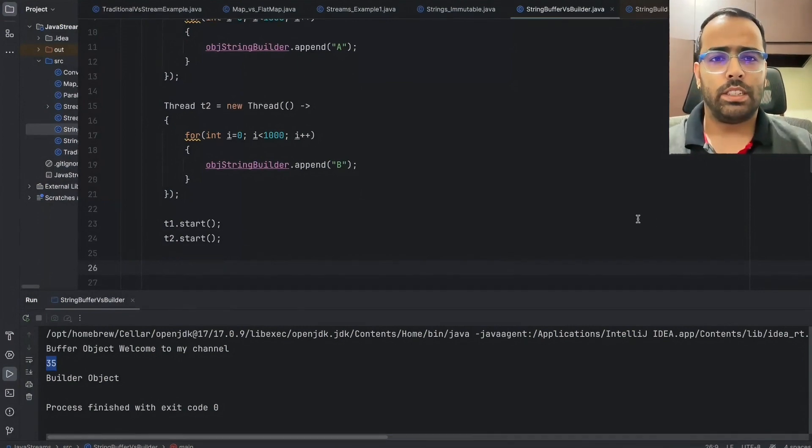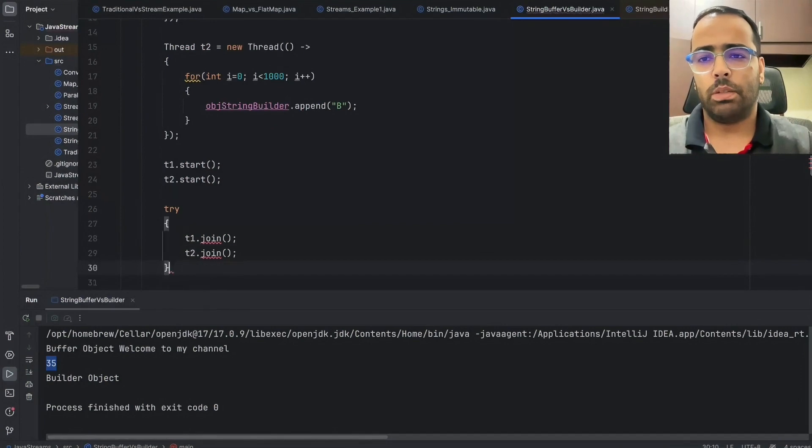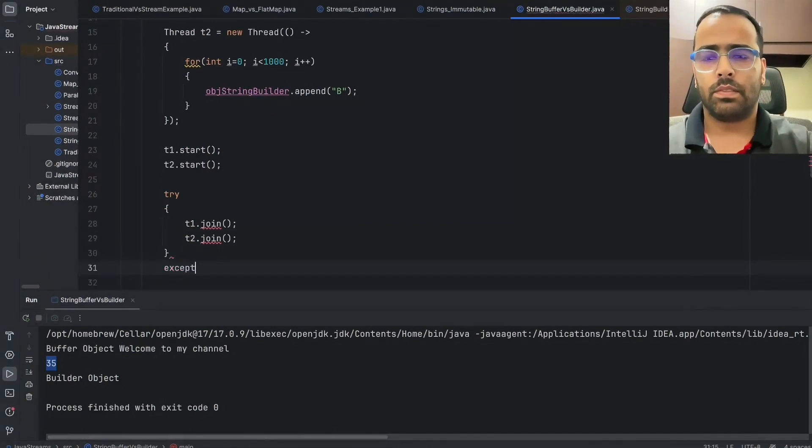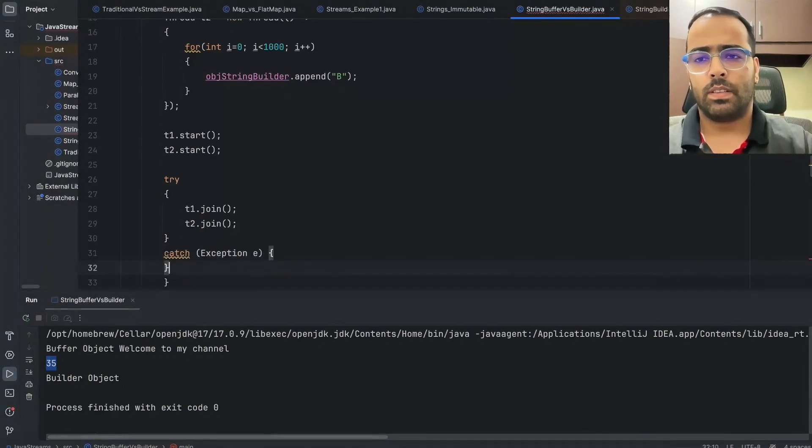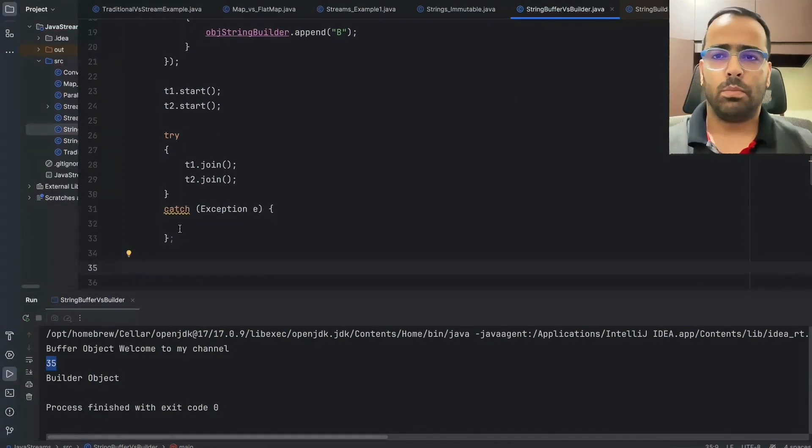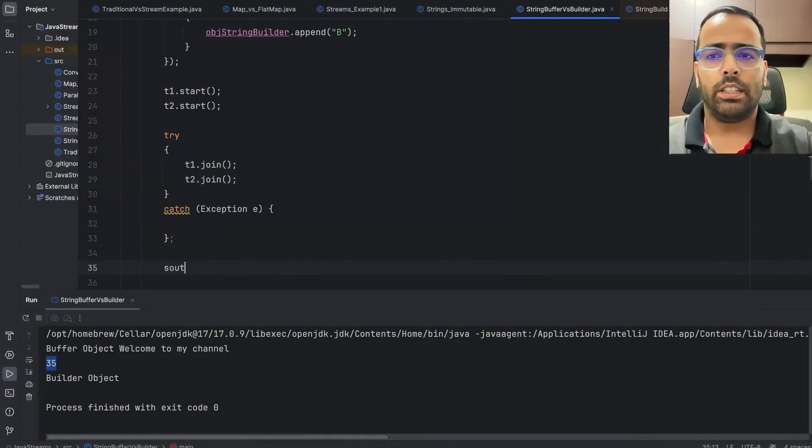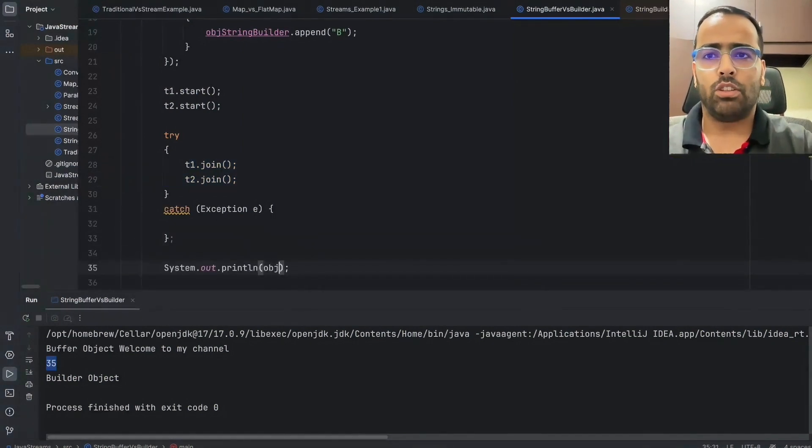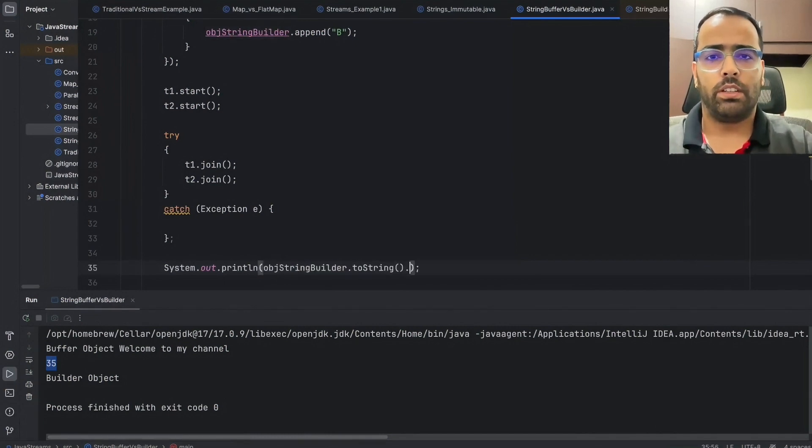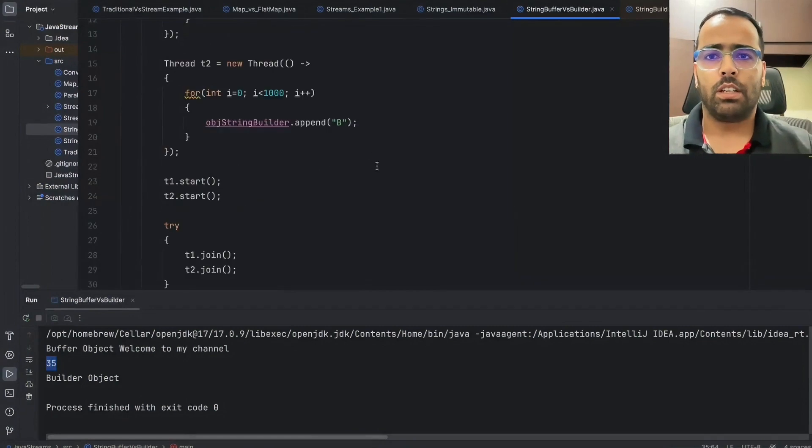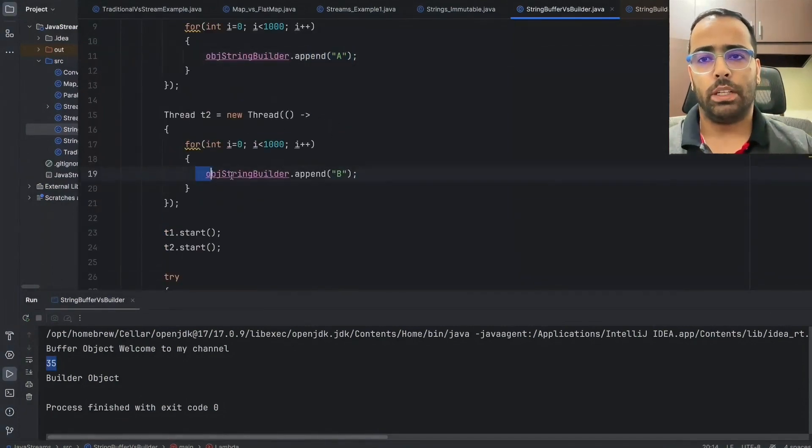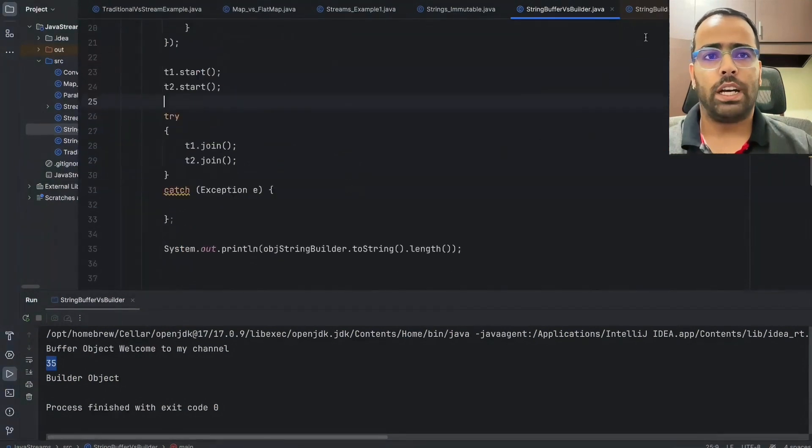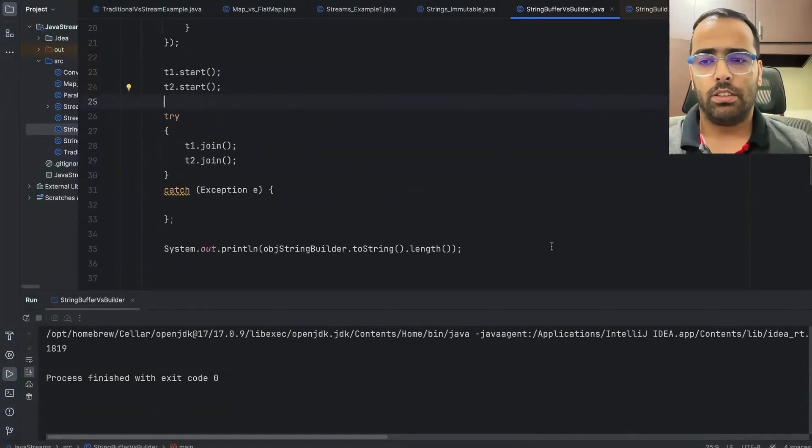So once both the threads are completed, then let's see what's the length of our object. So if I go here and I will say dot toString dot length. Ideally, if you see, thousand times 'a' should get append and thousand times 'b' should get append. So if I run this code, the ideal output which we are expecting is two thousand. If I run this, the output is coming 1819. So that means somewhere when the multi-threading was happening, it didn't happen as expected.